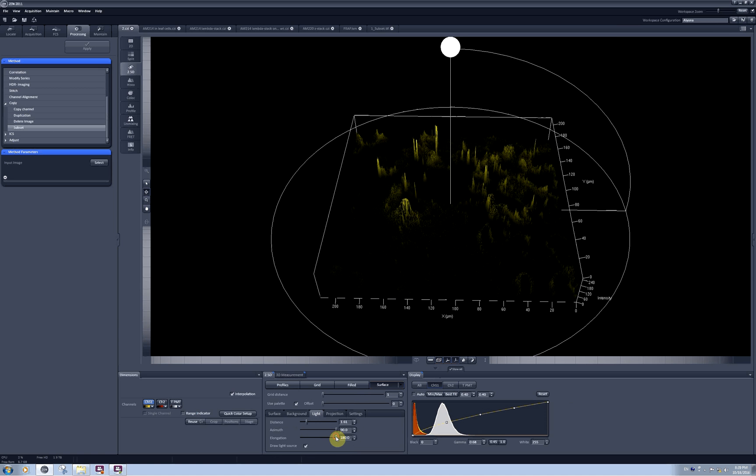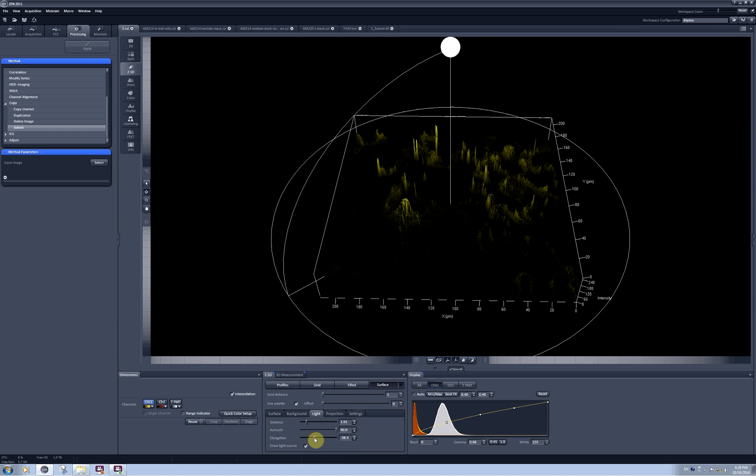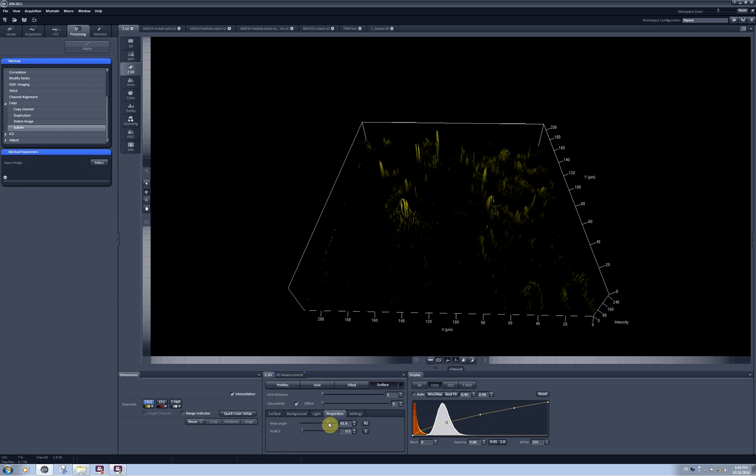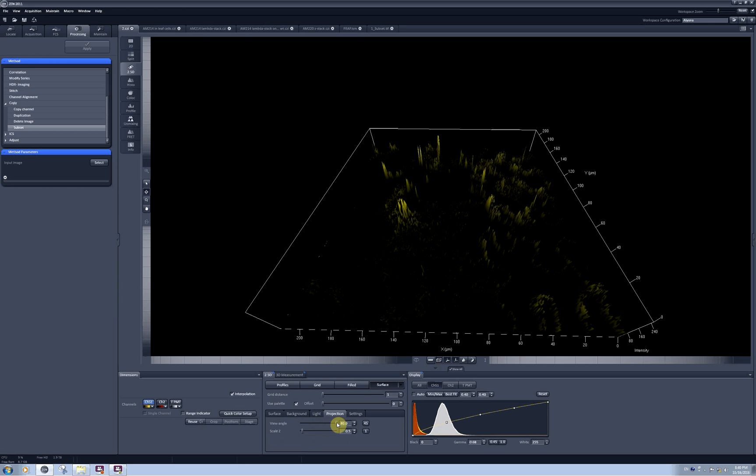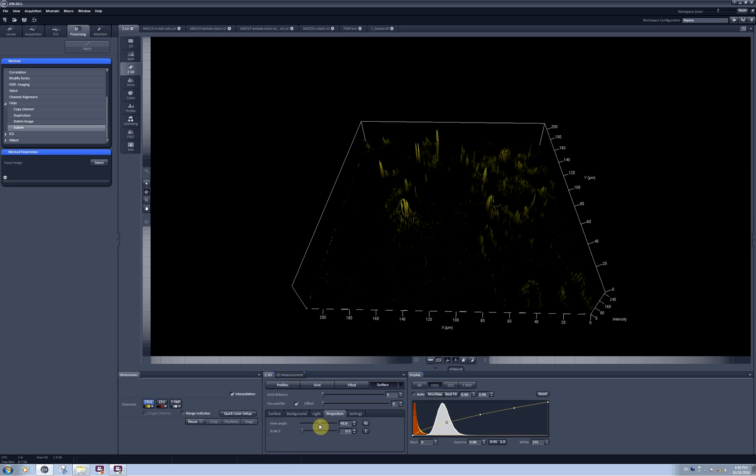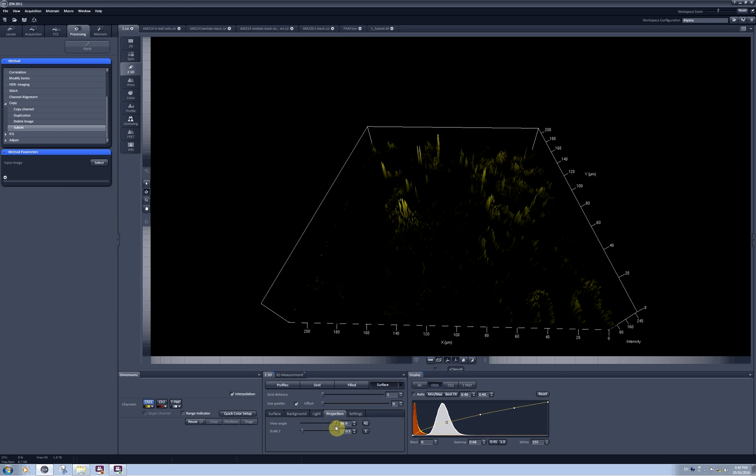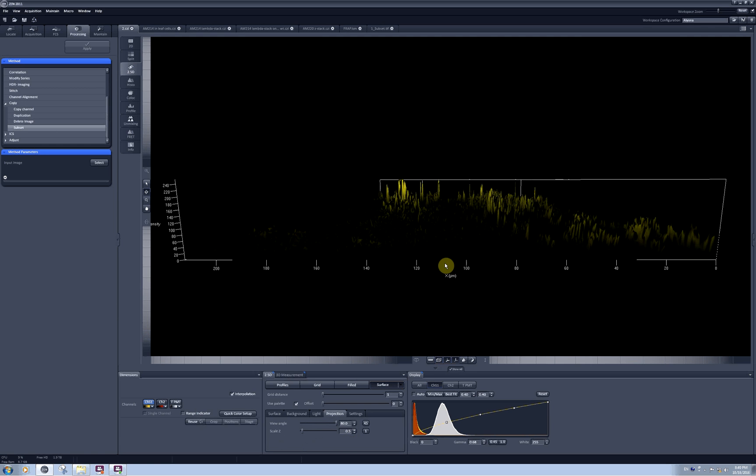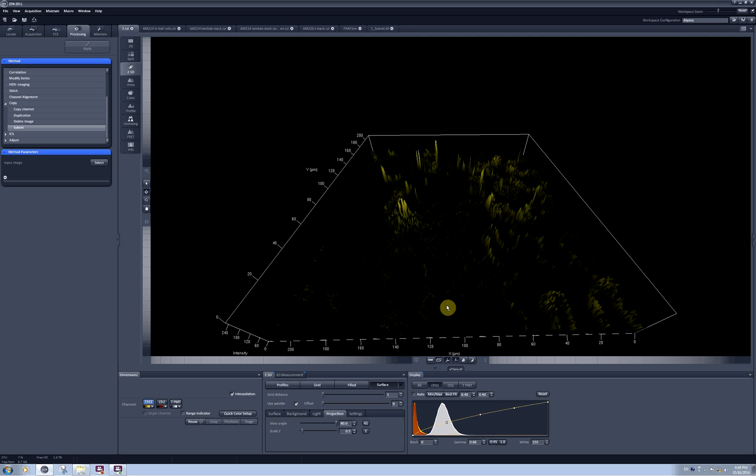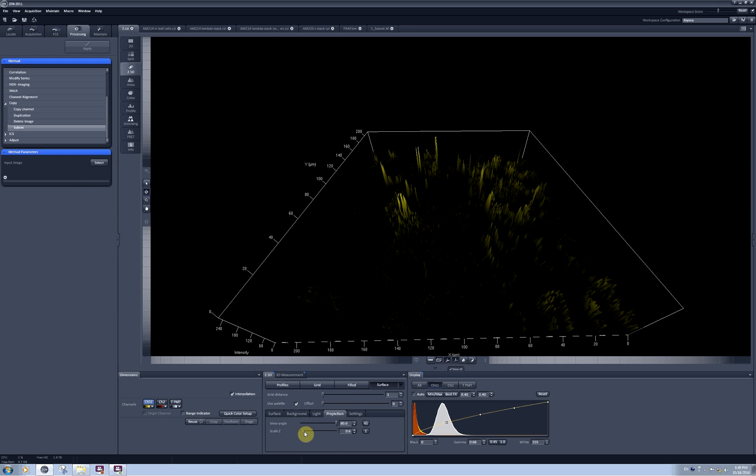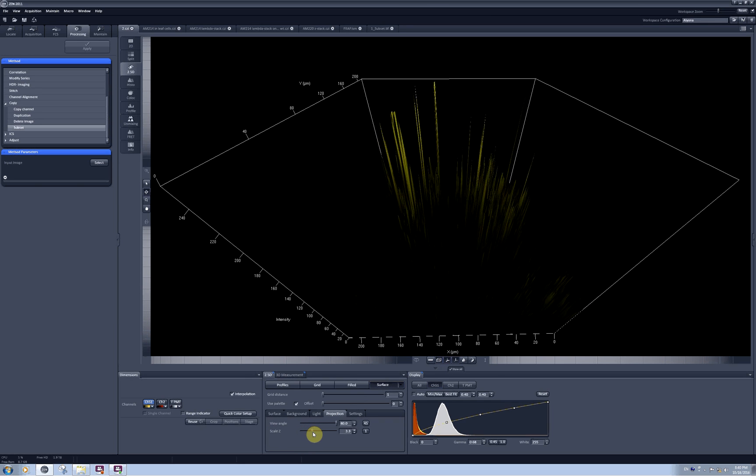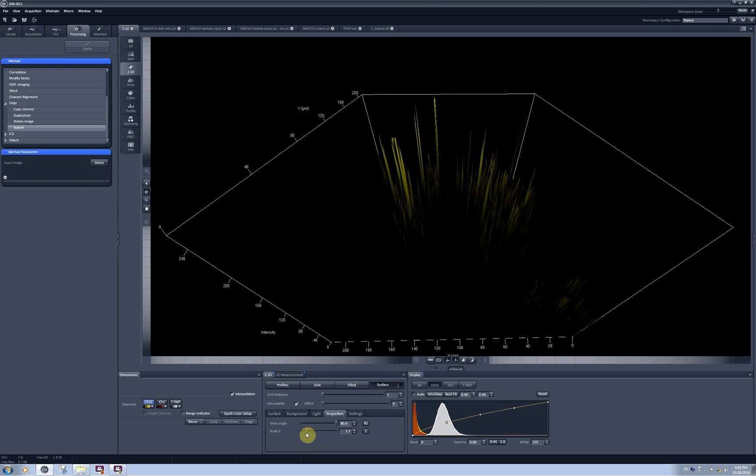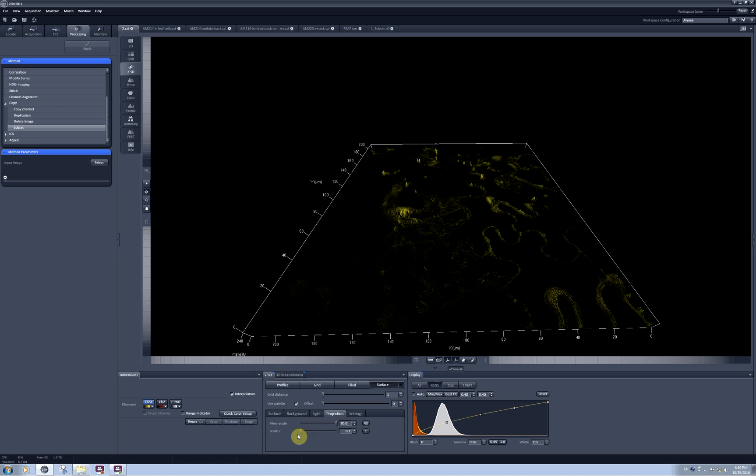And I also can change the elongation. In the projection tab you can create a different perspective by tweaking the view angle. And you can also rescale the height of the z-scale making it either larger or smaller.